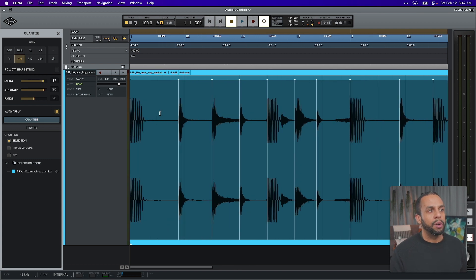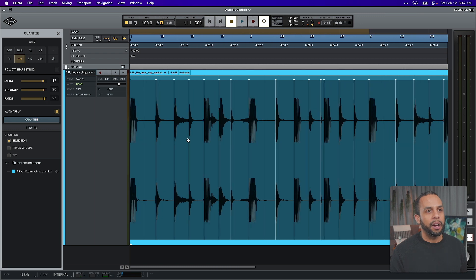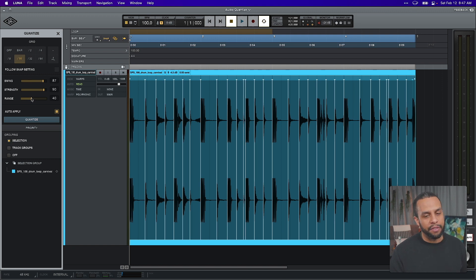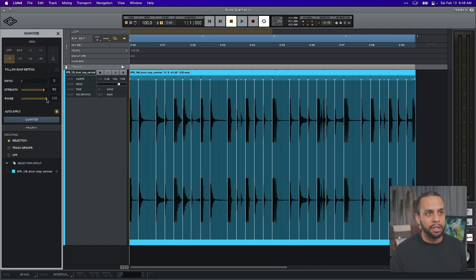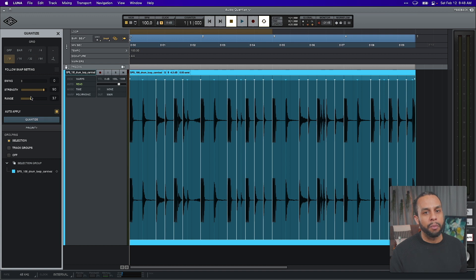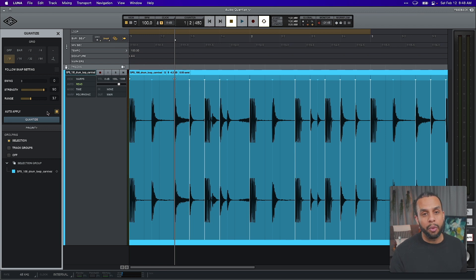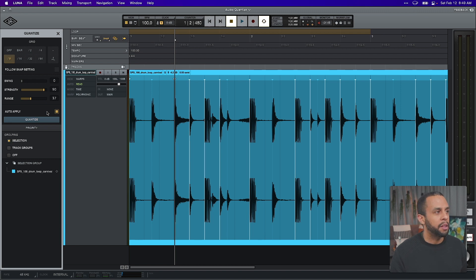If we increase the range, it may pick up more notes or fewer notes depending on how far we go. The sweet spot is 50% — it's usually going to get you what you want, but you can adjust by feel. When we change to different notations, you'll see it increases even more; it really depends on the source material and the grids you're setting up. Lastly, the auto apply setting is straightforward — if you turn it off, you'll have to manually click the quantize button. You may prefer that if you're moving between multiple tracks and don't want to accidentally apply settings.